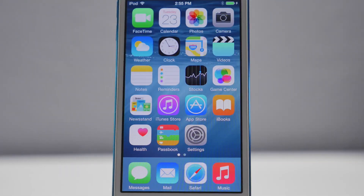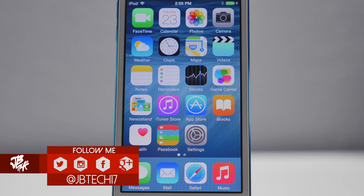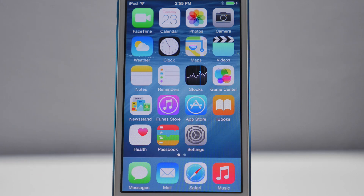What is up guys, Joel here back with another video. Today I'm actually going to be showing you how to jailbreak iOS 8.3, but if you are running iOS 8.1.3 or iOS 8.2, this jailbreak will also work for you.